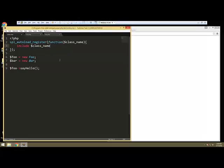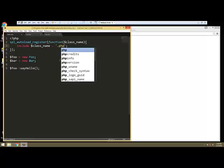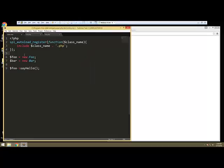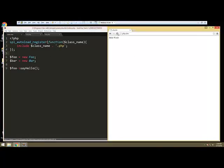But right here we want to say include and then class name. Class name, and then we want to concatenate on the PHP extension. So right here we're going to say dot PHP. And let's go ahead and save that. And now we reload and you see it still works.